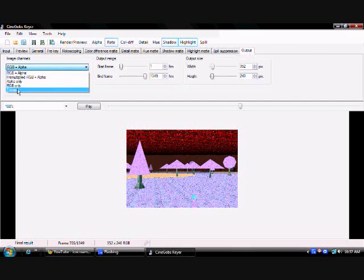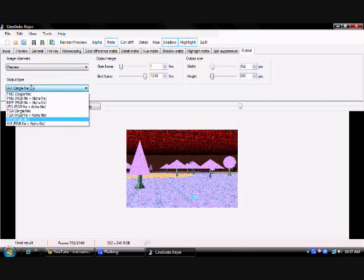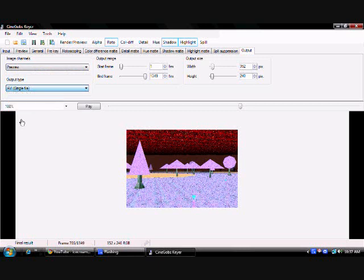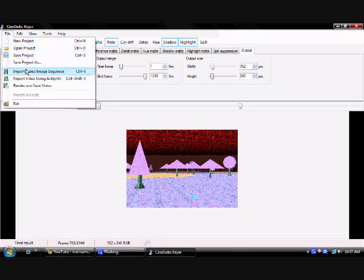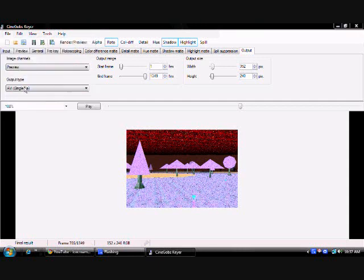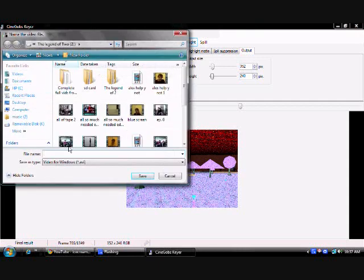Right now I don't really use Cinelerra for my chroma keying. I actually use Adobe Premiere because it's a lot easier to use and a lot better. You can add multiple over it.